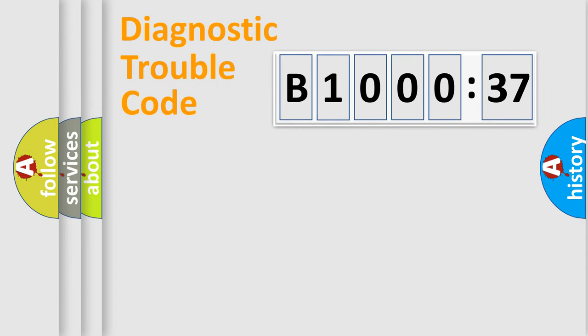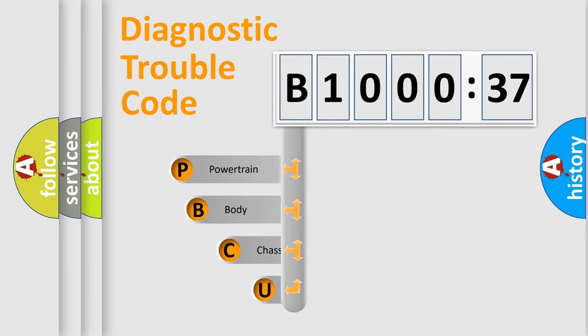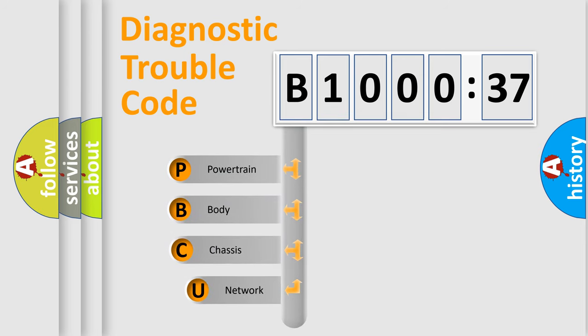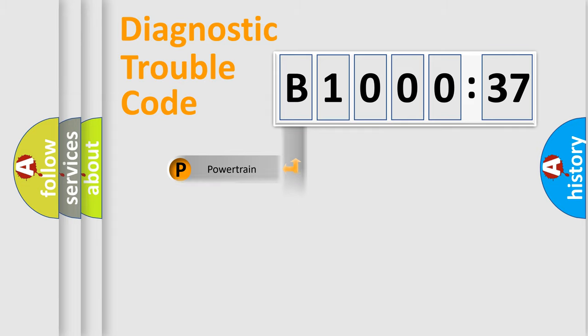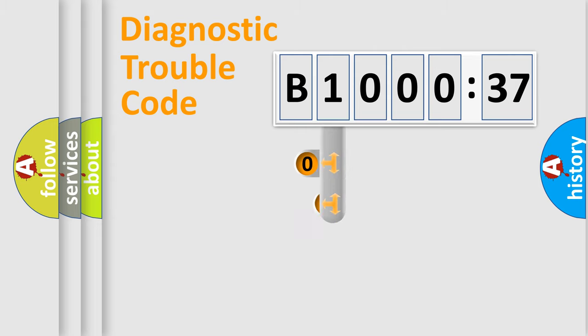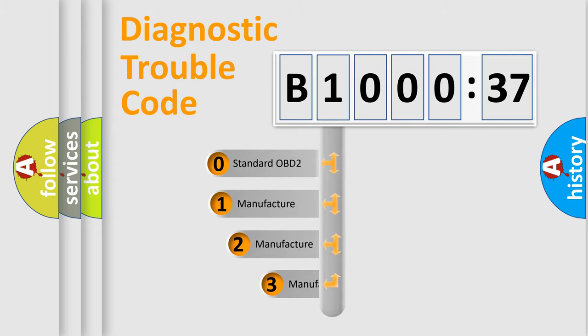First, let's look at the history of diagnostic fault code composition according to the OBD2 protocol, which is unified for all automakers since 2000. We divide the electric system of automobile into four basic units: Powertrain, Body, Chassis, and Network. This distribution is defined in the first character code.